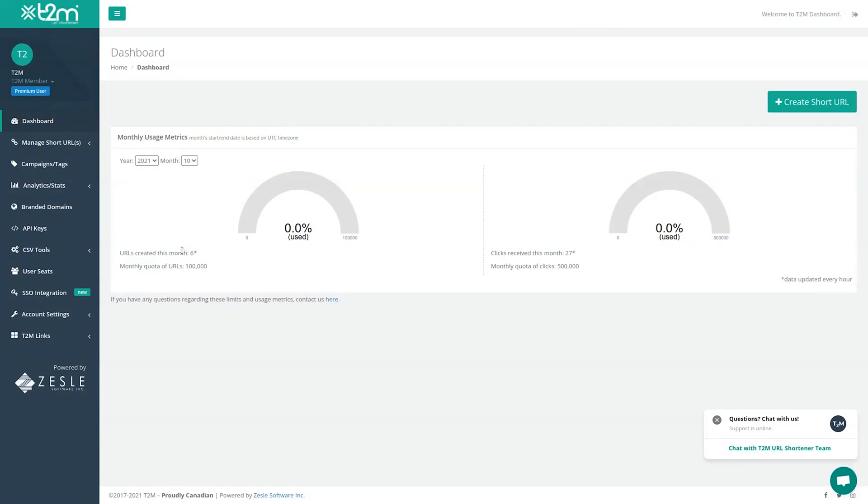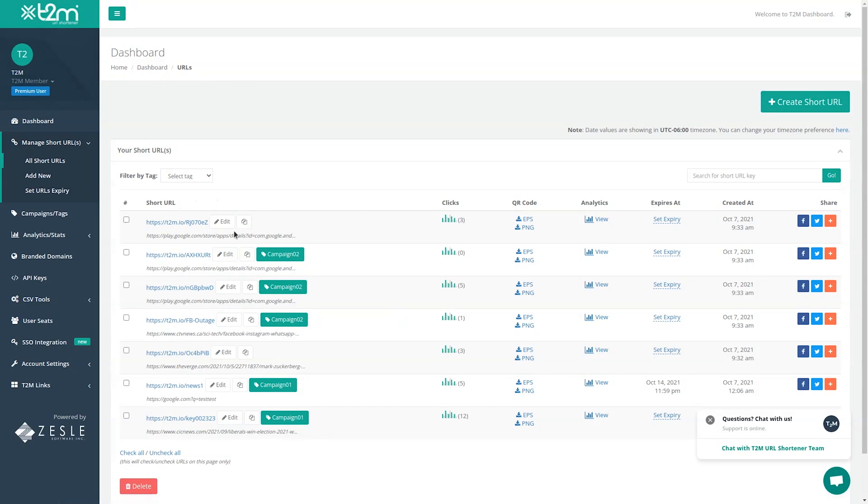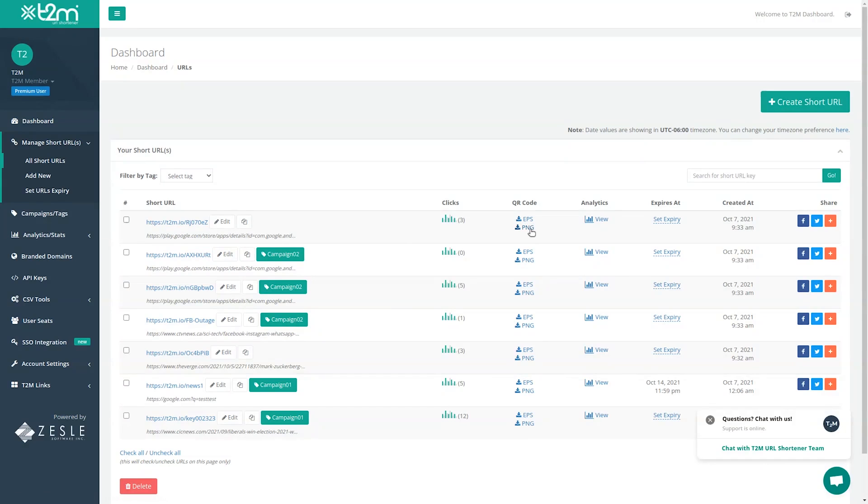T2M's dashboard makes it super easy to track all your user metrics and manage all your shortened URLs. As you can see, you get all the information for each URL at a quick glance. You can view the number of clicks and overall analytics, but you can also generate a dynamic QR code and set the expiration date here.